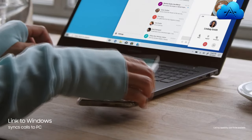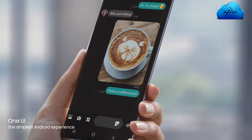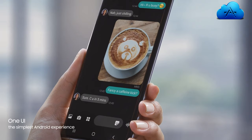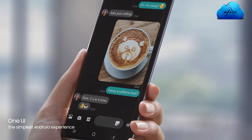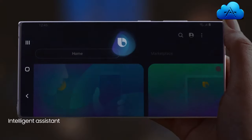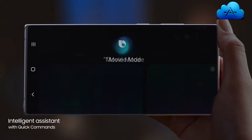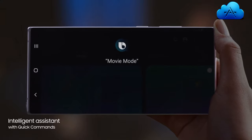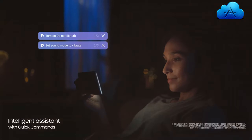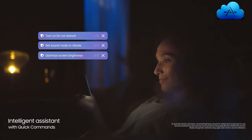While the revolutionized Android interface simplifies your on-screen experience. And with a single voice prompt, 'Hi Bixby, movie mode,' Bixby AI will perform lists of tasks, automatically changing settings for you.